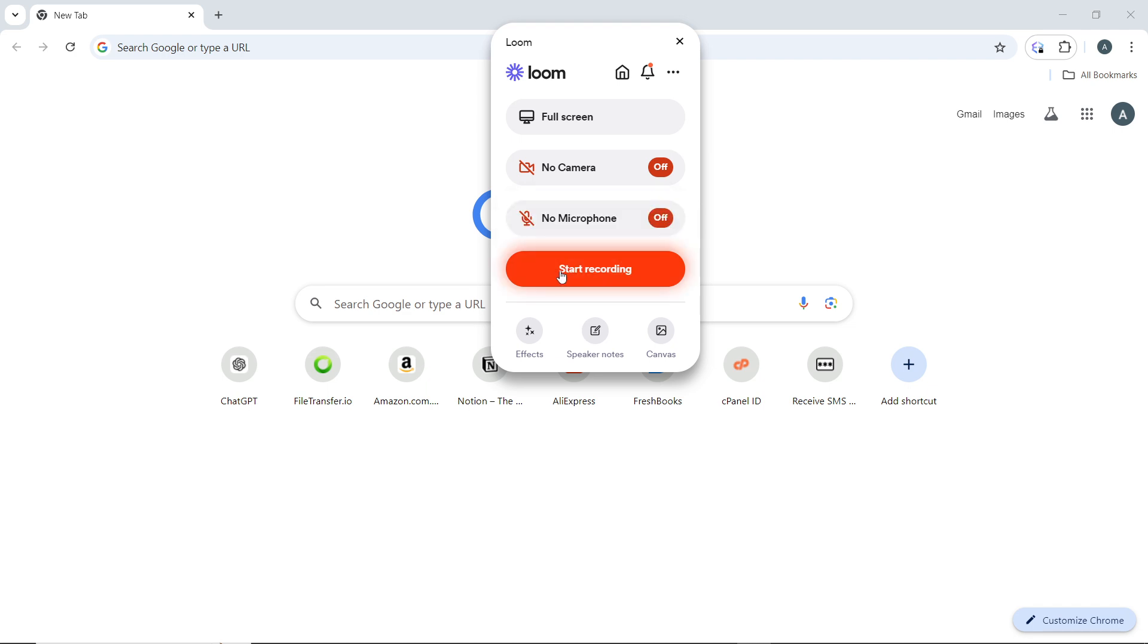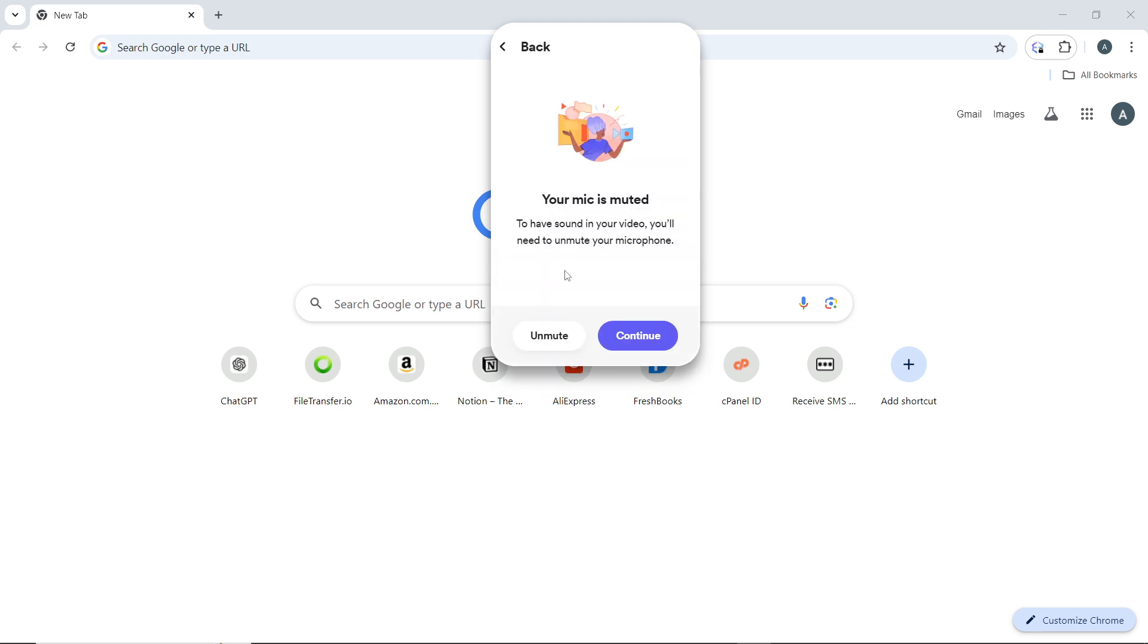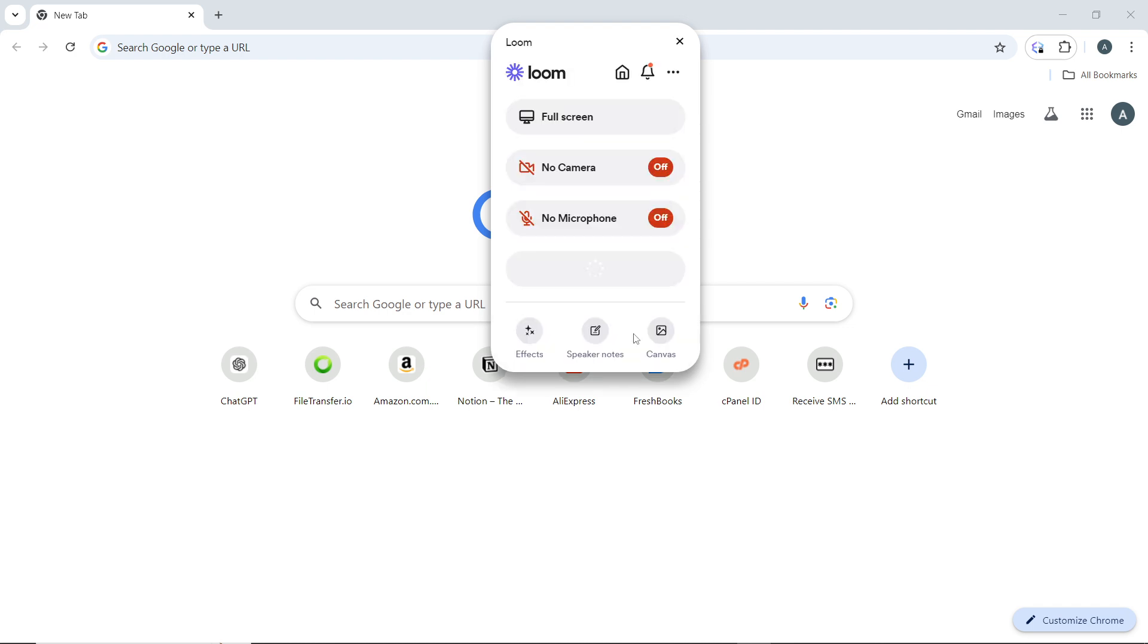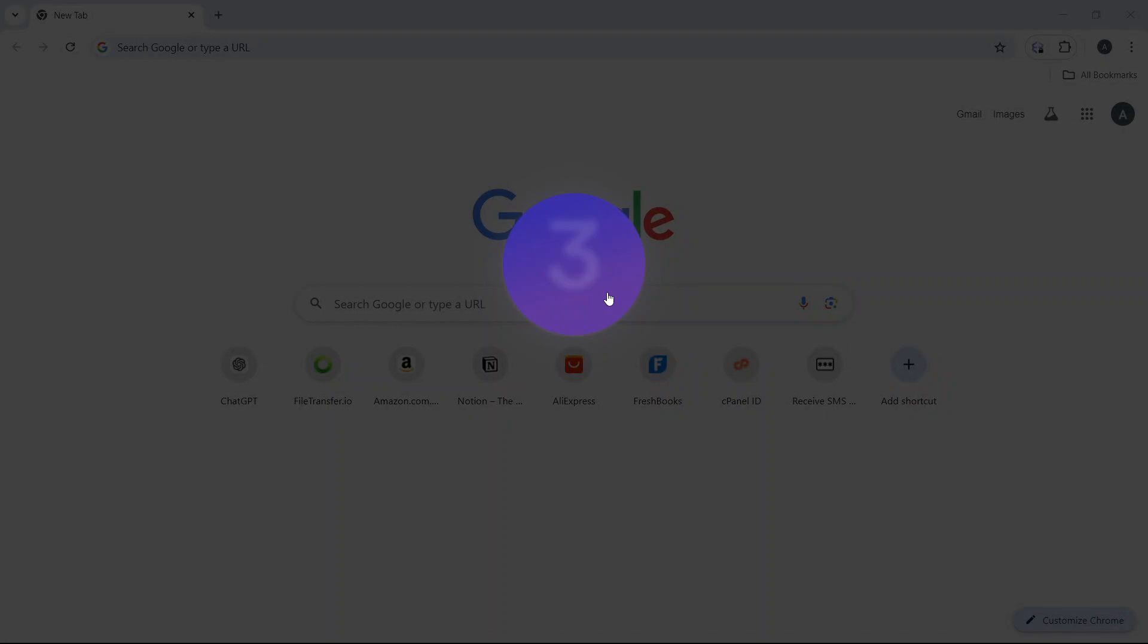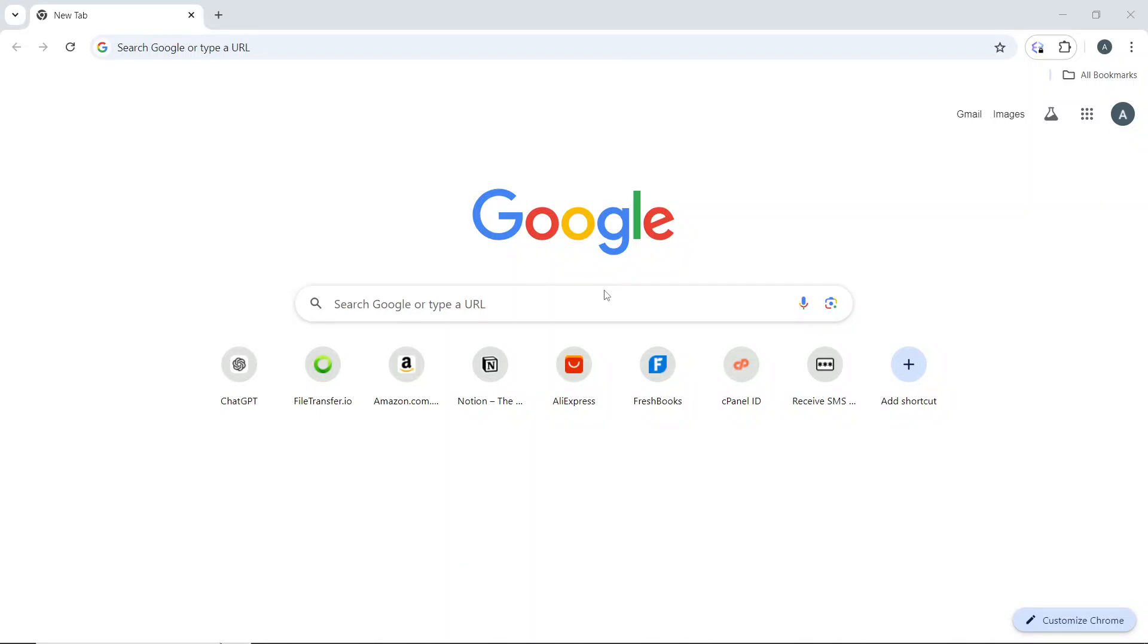Now, once you click on 'Start Recording,' you'll see this banner that says 'Your mic is muted. To have sound in your video, you'll need to unmute your microphone.' I don't want to do that—I just want to continue with my mic muted. So select 'Continue,' and your video will be recorded after this timer with your microphone muted.